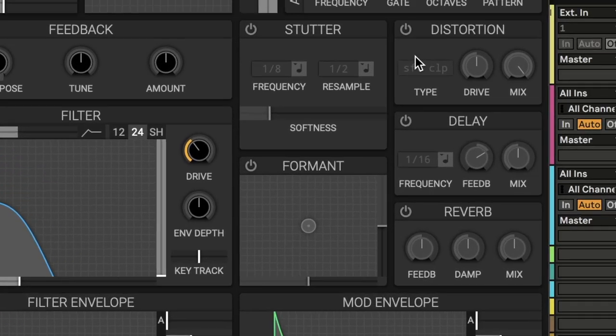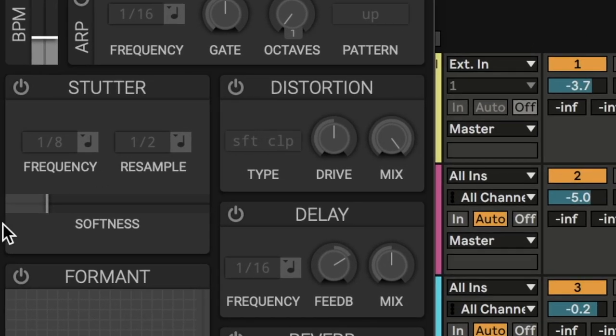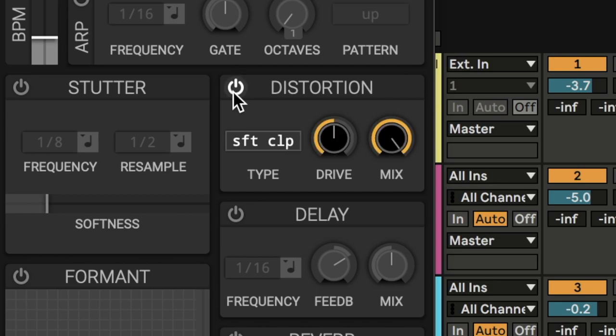And then we're going to move over to the distortion. We're going to add a little bit of soft clip, bring it up a little bit.